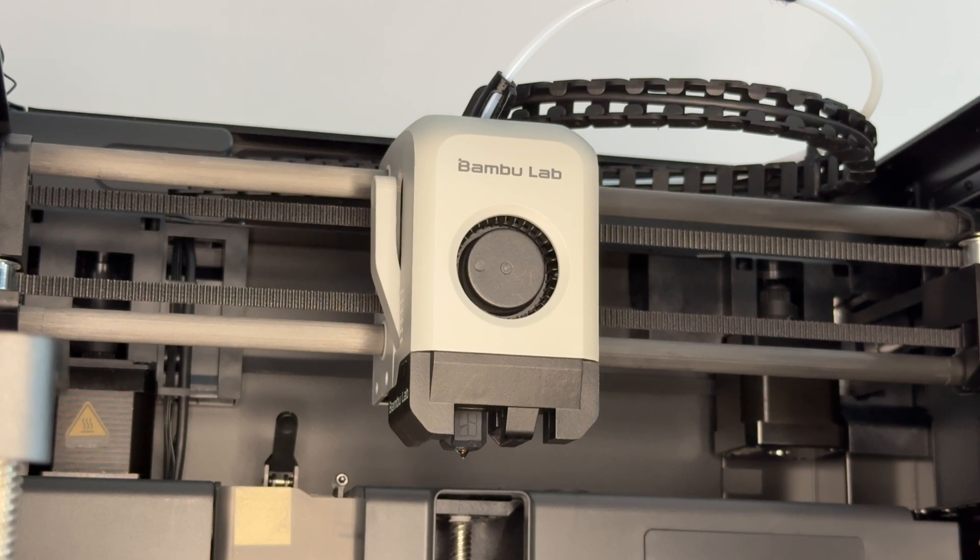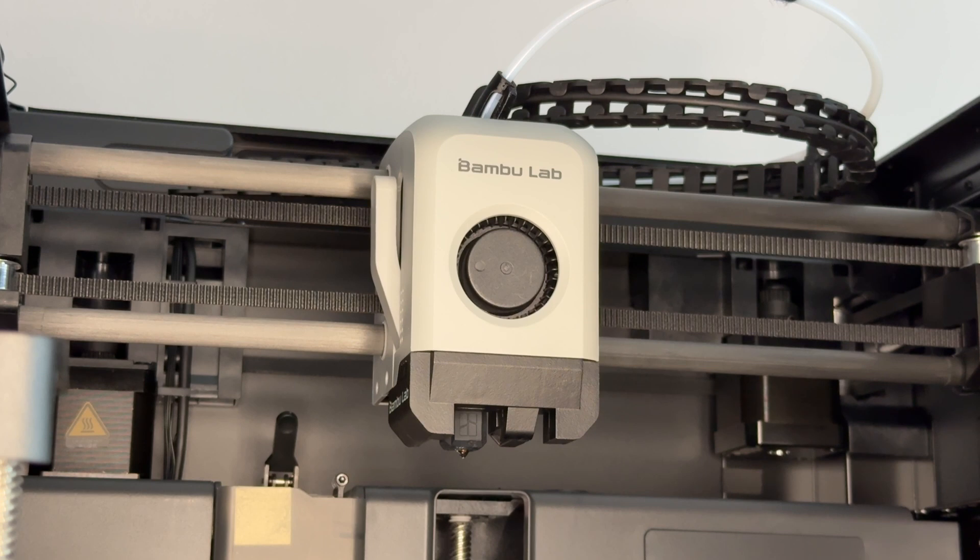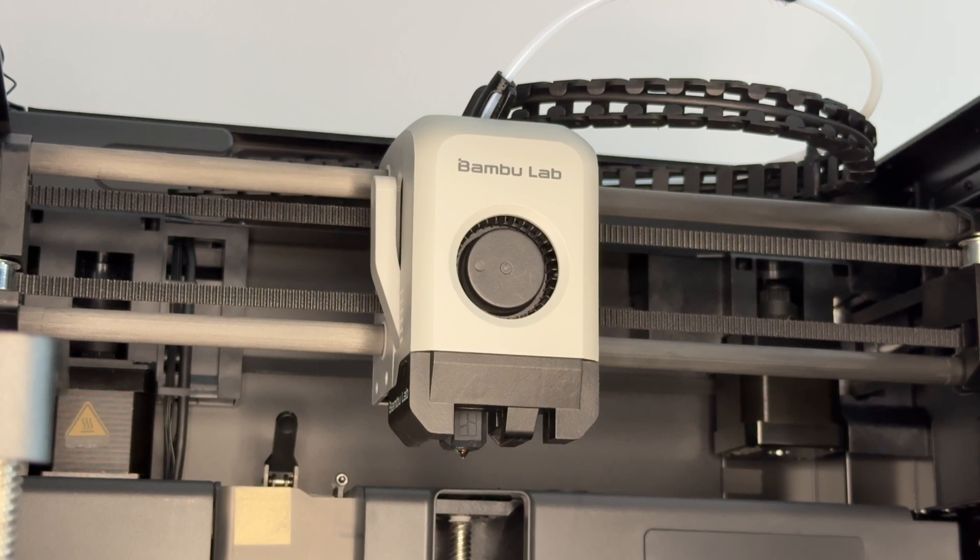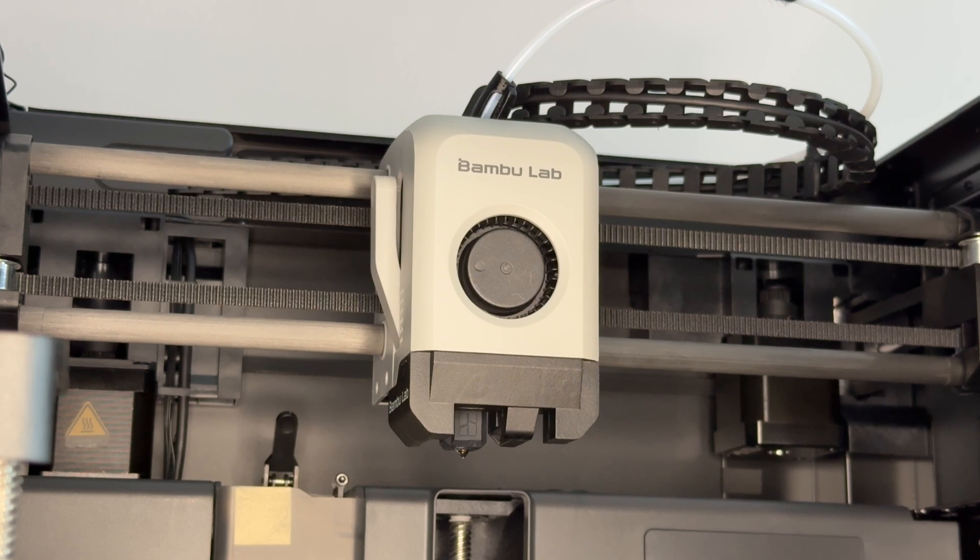I will actually probably take the extruder out as well just to show how it's taken out. I've seen a couple of people online struggling with the removal when they had filament broken inside the extruder.